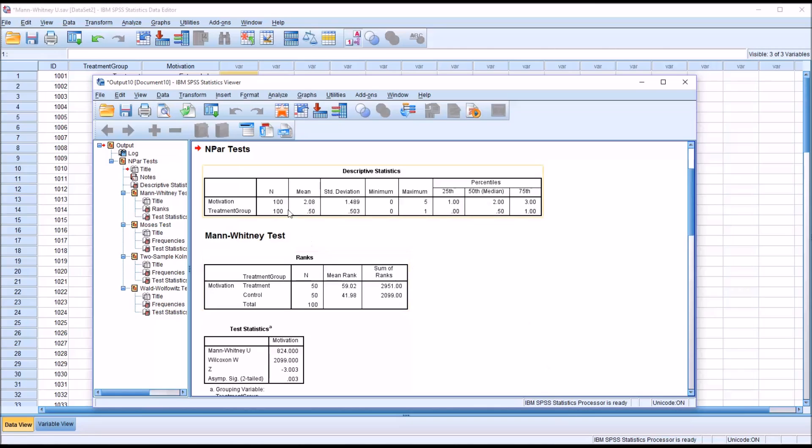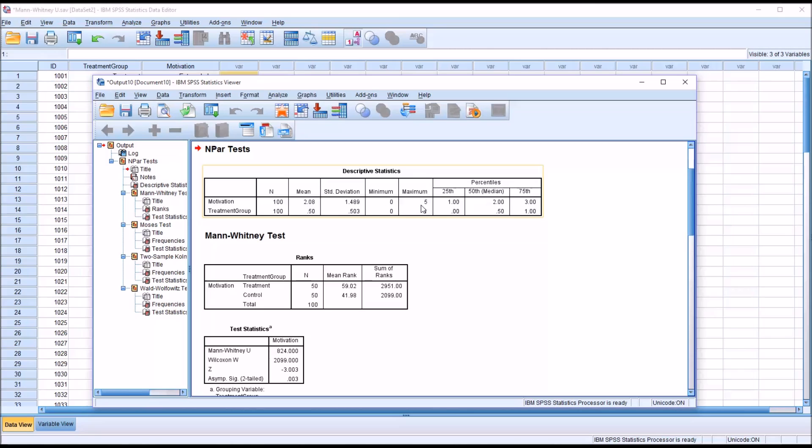More of interest would be the descriptors for motivation. We have a mean of 2. Remember our Likert scale ran from 0 to 5, and a standard deviation of 1.4. And of course, we have a minimum of 0 and a maximum of 5.